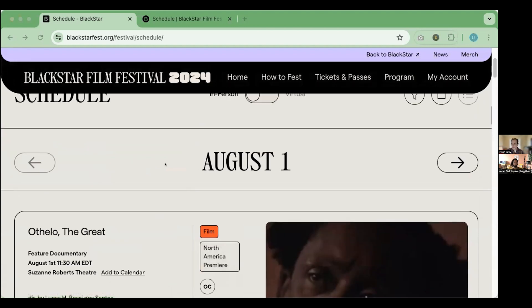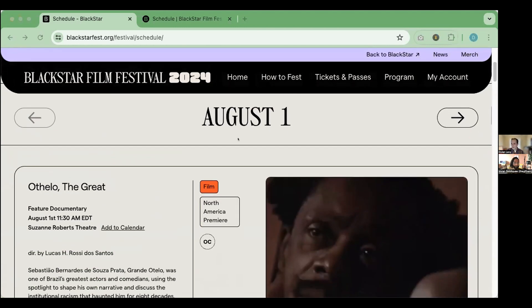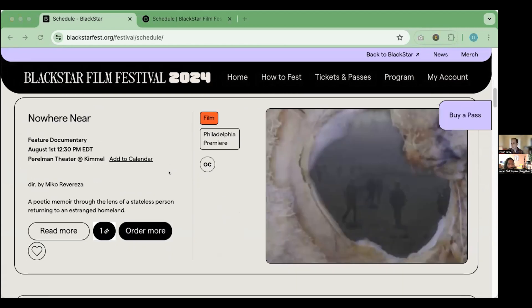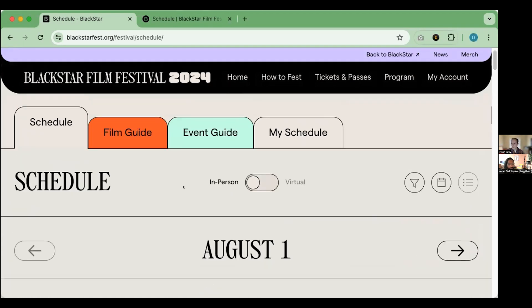It's pretty simple in terms of creating an account. In regards to navigating the festival, in addition to Blackstar's website where you can order tickets directly and favorite items through the little heart icon, we also have two types of apps for the festival this year. There is the Blackstar mobile app, which you can download on an iPhone or an Android device, and it is the perfect on-the-go tool for your in-person festival experience.